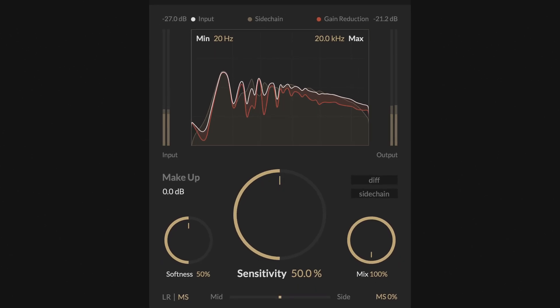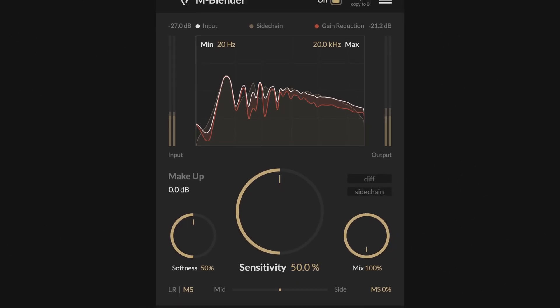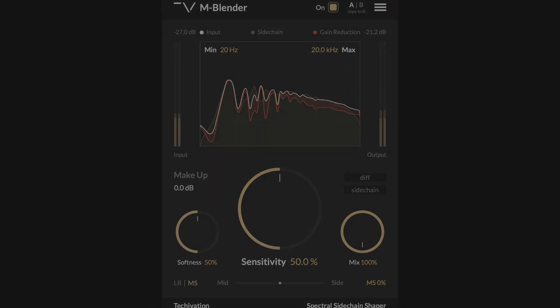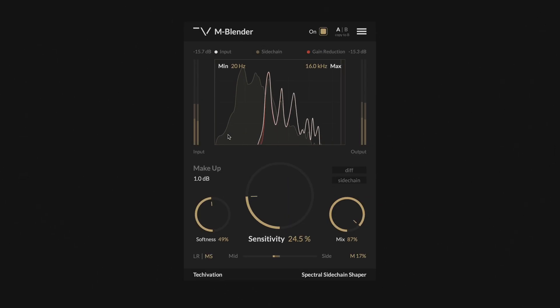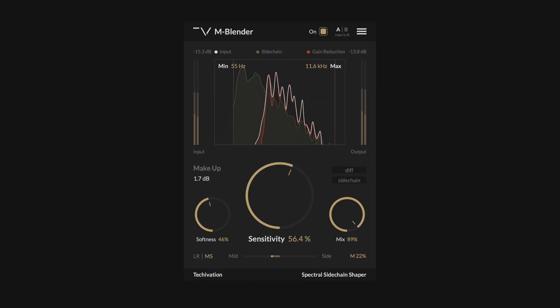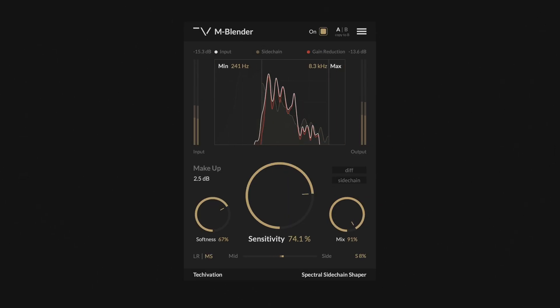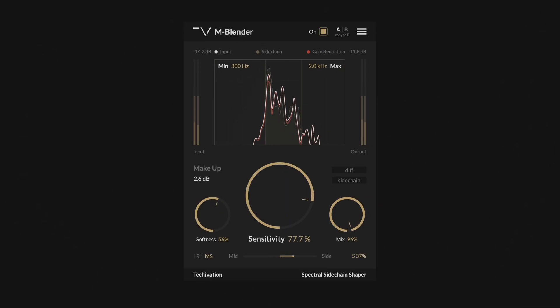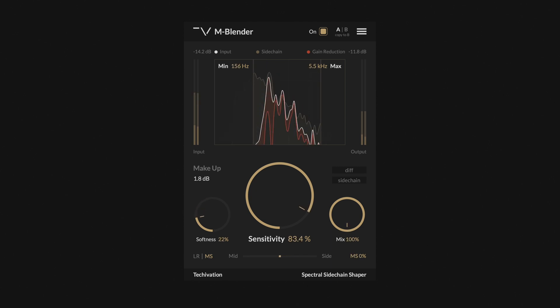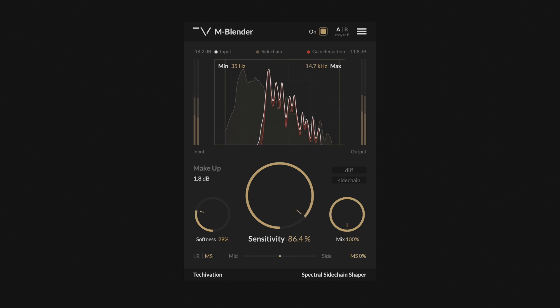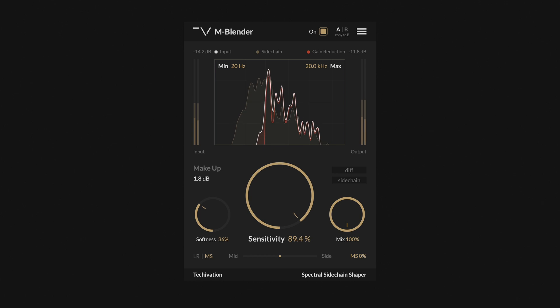Hello and welcome to this walkthrough video for the new Techevation mBlender plugin. mBlender creates space in a mix by cleaning up clashing frequencies between instruments. It uses true spectral processing to dynamically carve space for the sidechain signal and prevent frequency masking.